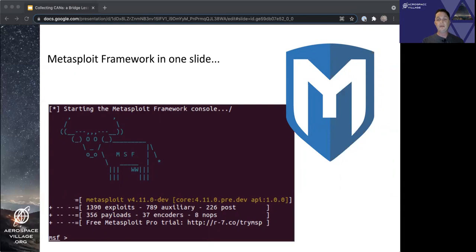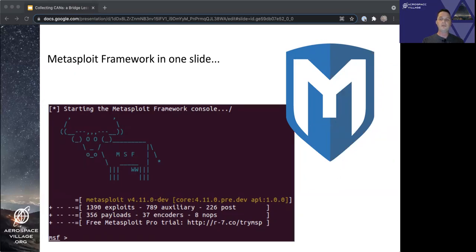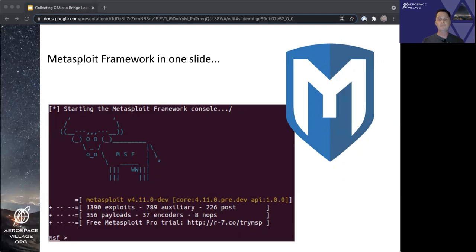It even allows you to write modules in languages other than Ruby. Some module types help discover systems on a network, others exploit a vulnerability on a target, and others can help elevate your privileges or exfiltrate data from a target. Modules can do many cool things.